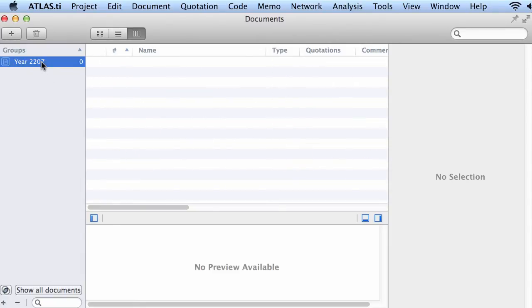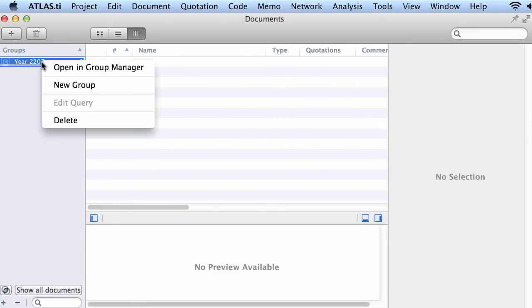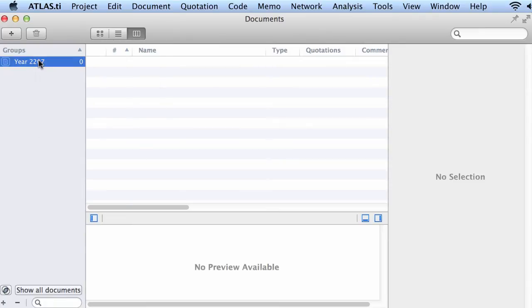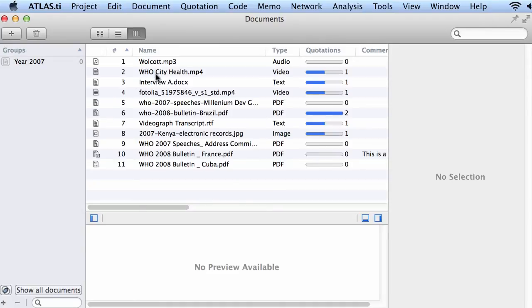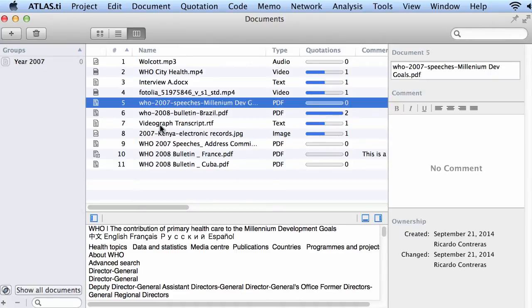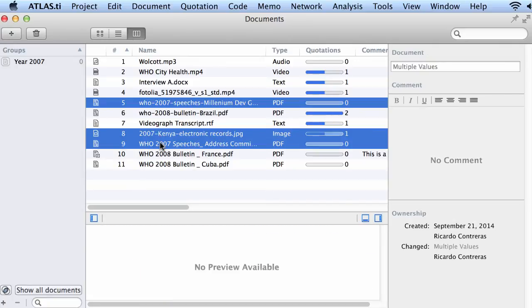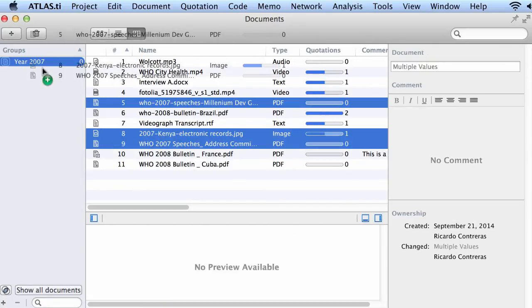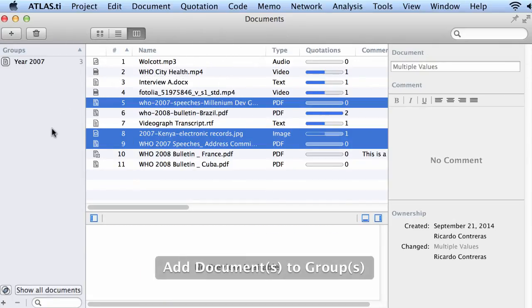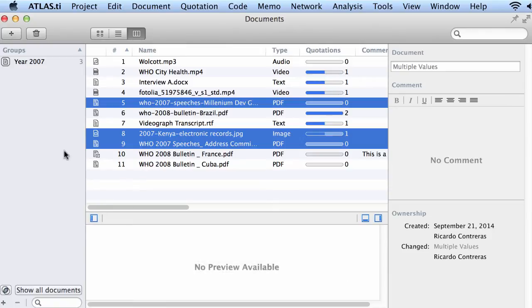I misspelled that, so I will now rename it. Now we have the list of the documents. I select those that correspond to the year 2007 and I drag and drop them to the left side, to the left panel, to the groups panel.